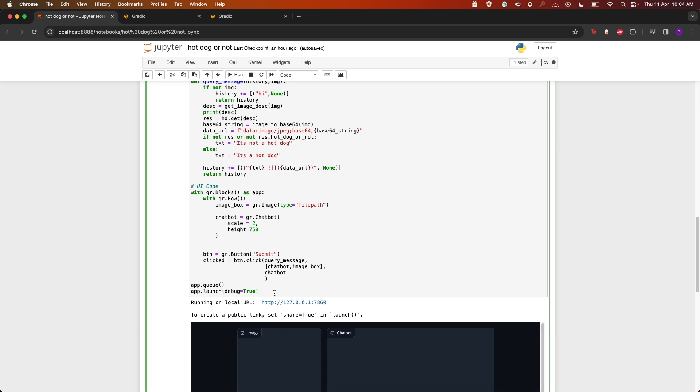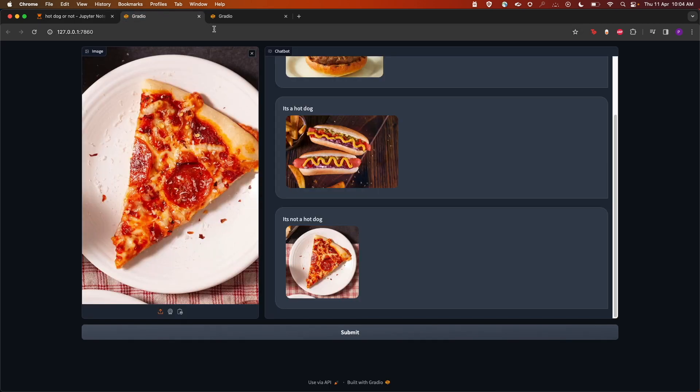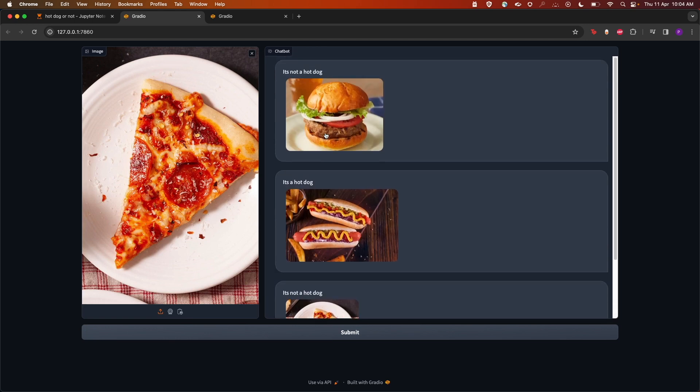So as you can see here, this is the app that is created. Feel free to try this out, guys. Thank you, bye.